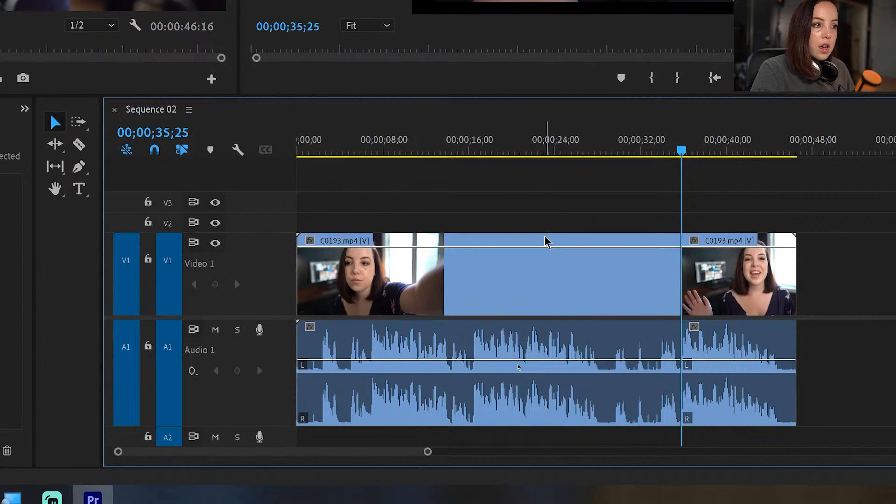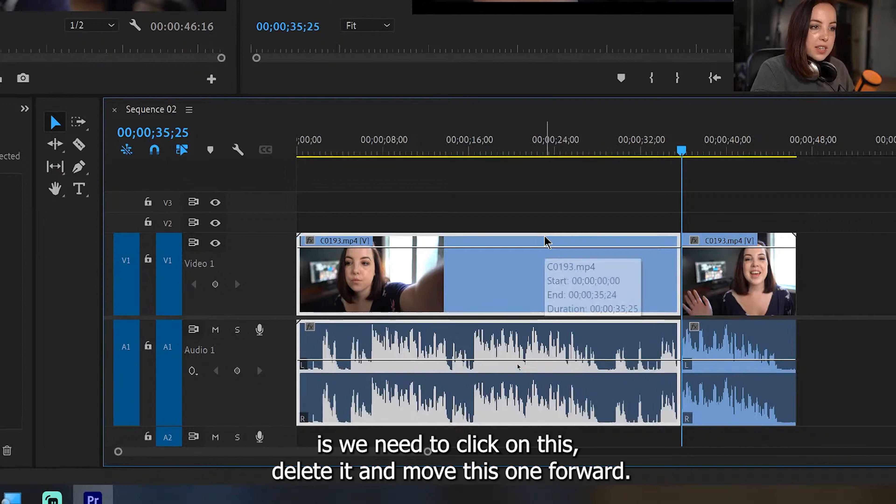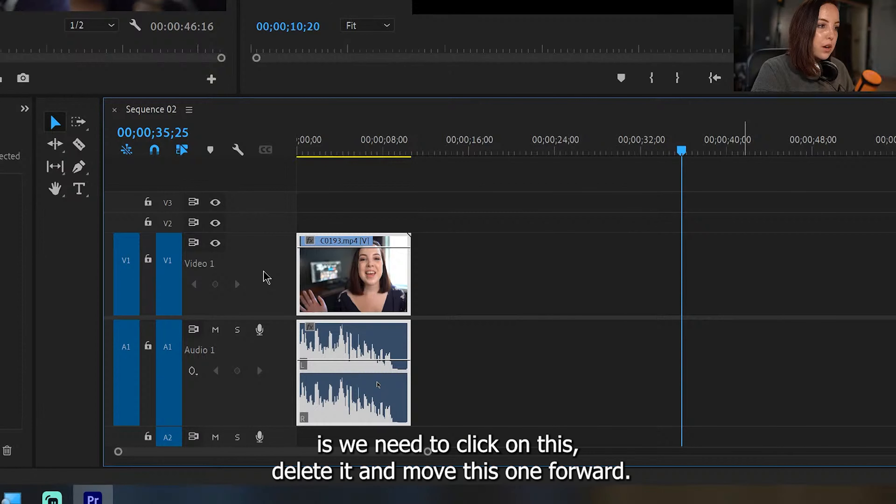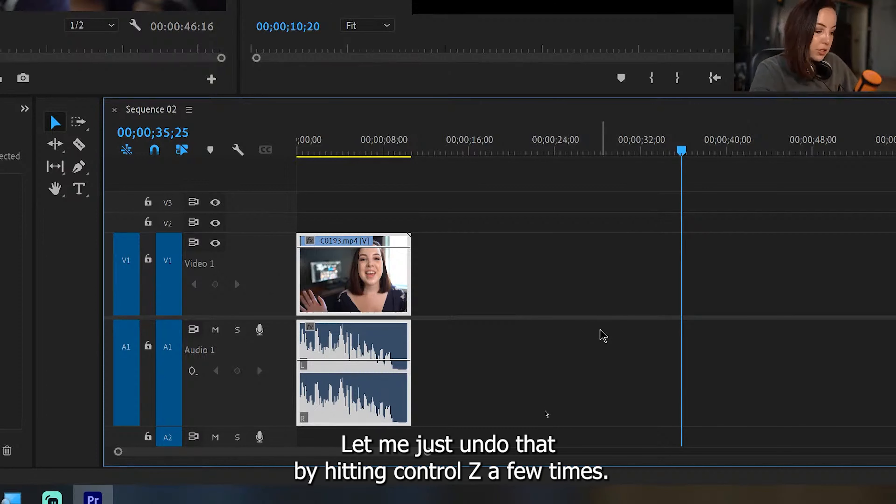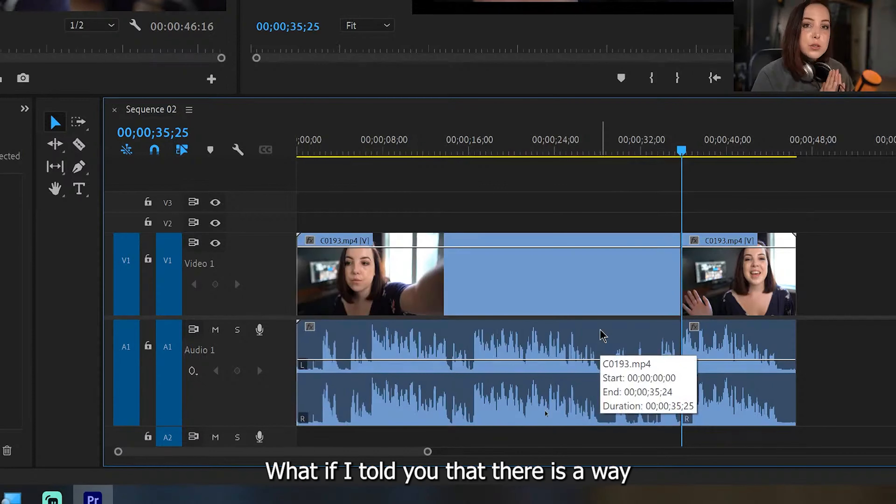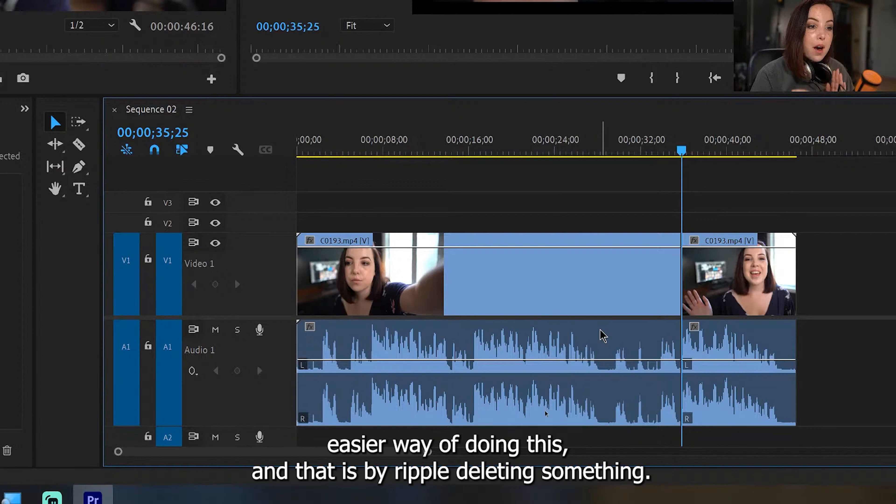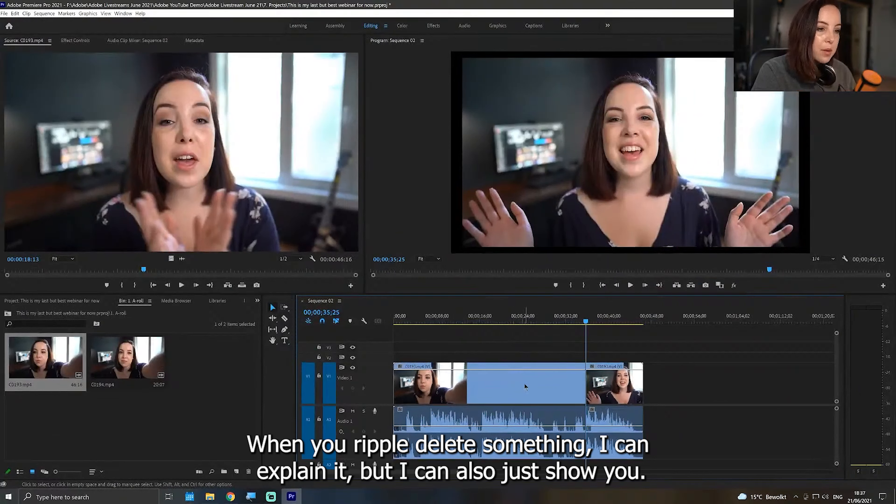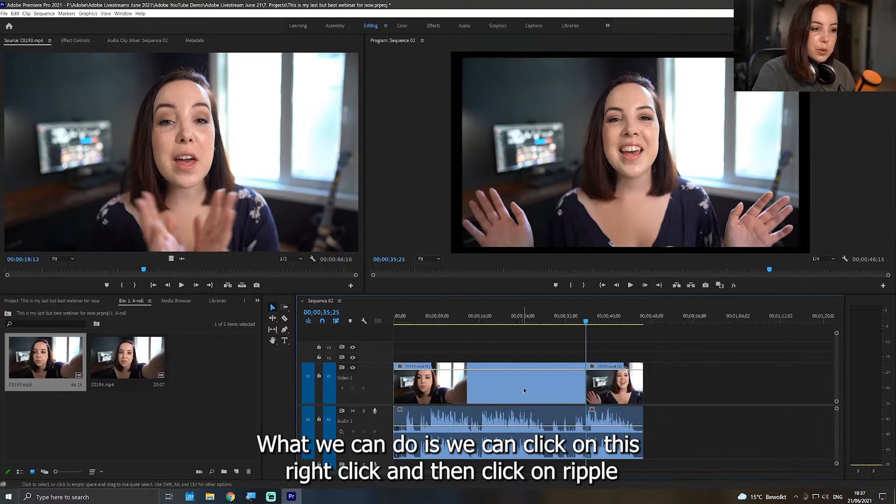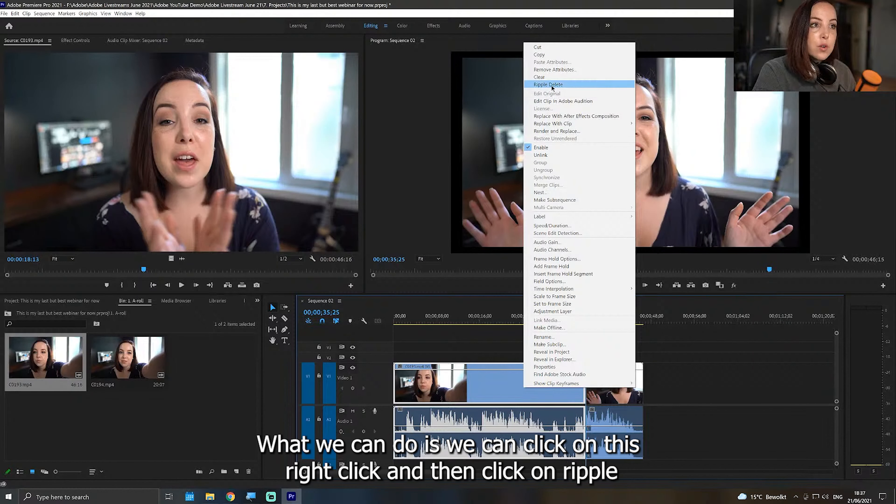So now what we have to do is we need to click on this, delete it, and move this one forward. What if I told you there is an easier way? Let me just undo that by hitting Control Z a few times. What if I told you that there is a way easier way of doing this, and that is by ripple deleting something? When you ripple delete something, I can explain it, but I can also just show you.